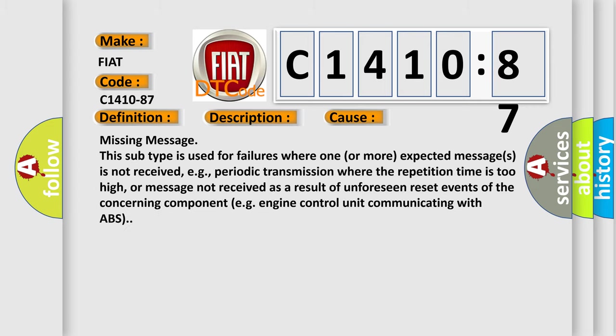This diagnostic error occurs most often in these cases: Missing message. This subtype is used for failures where one or more expected messages is not received.